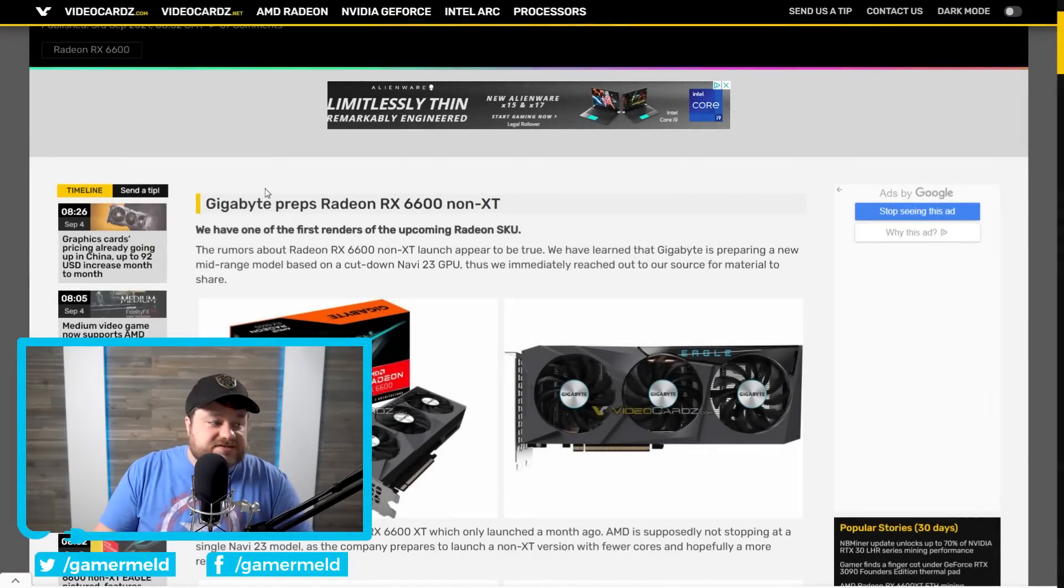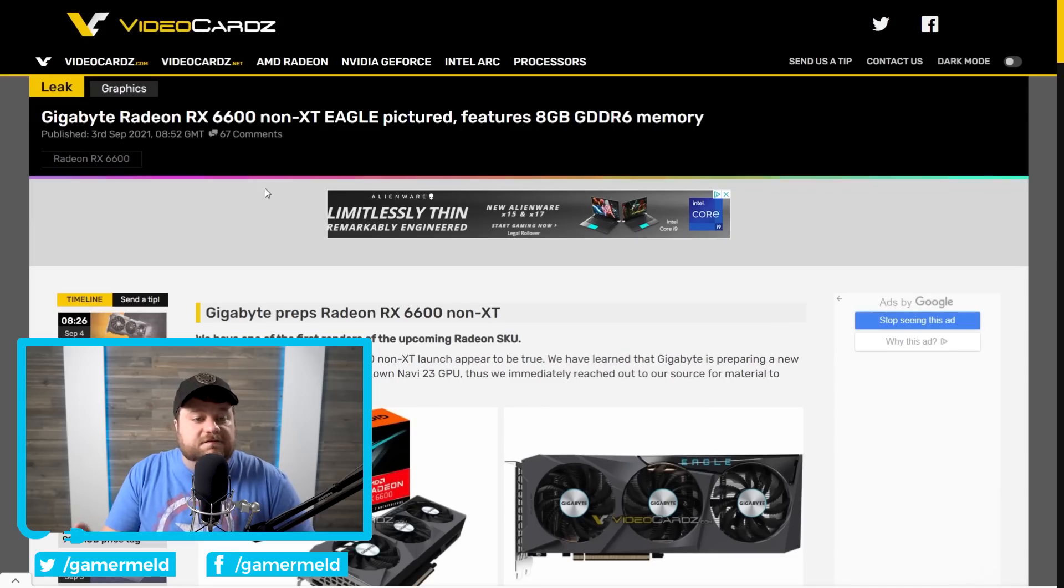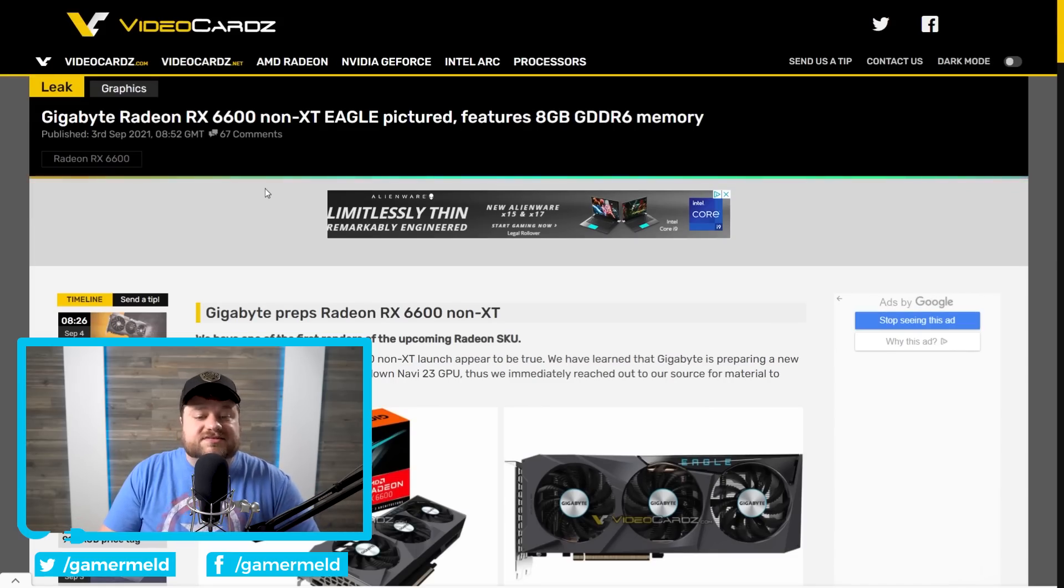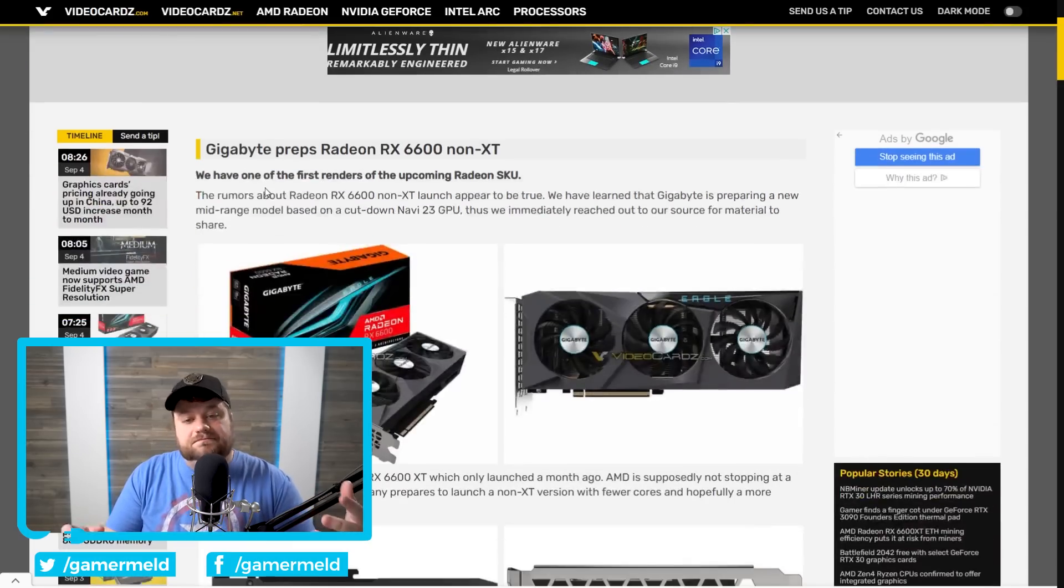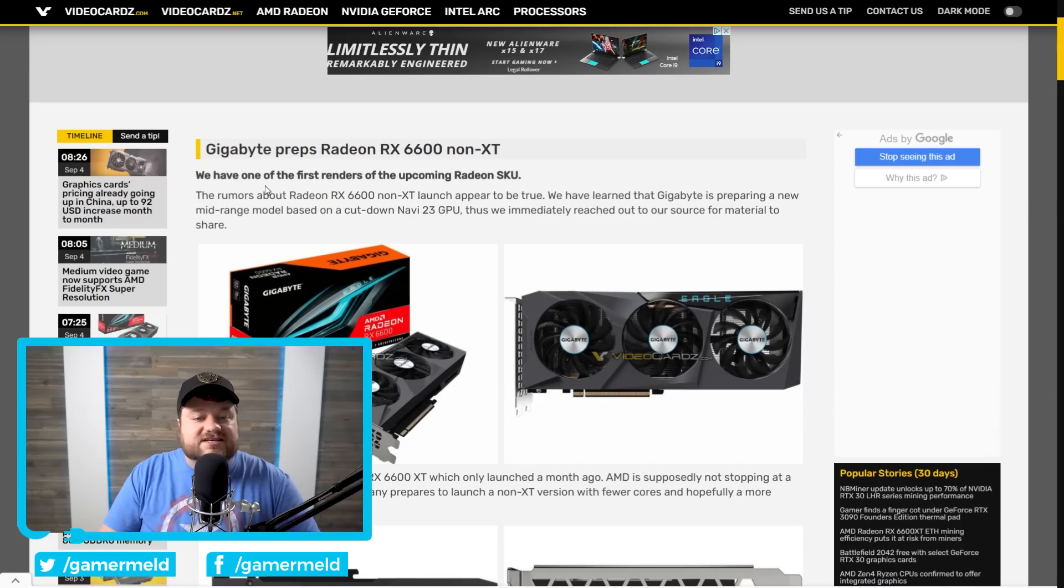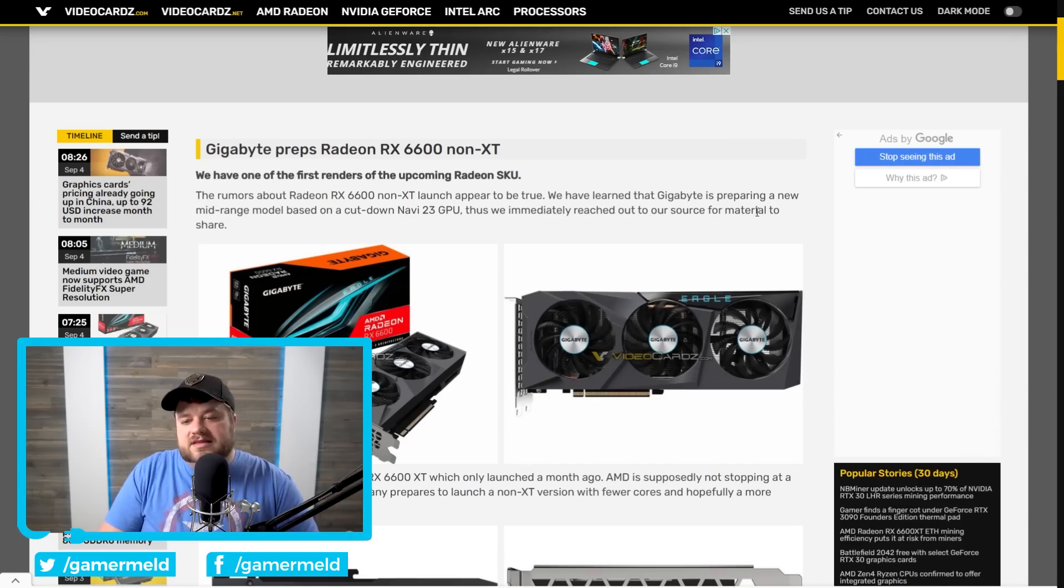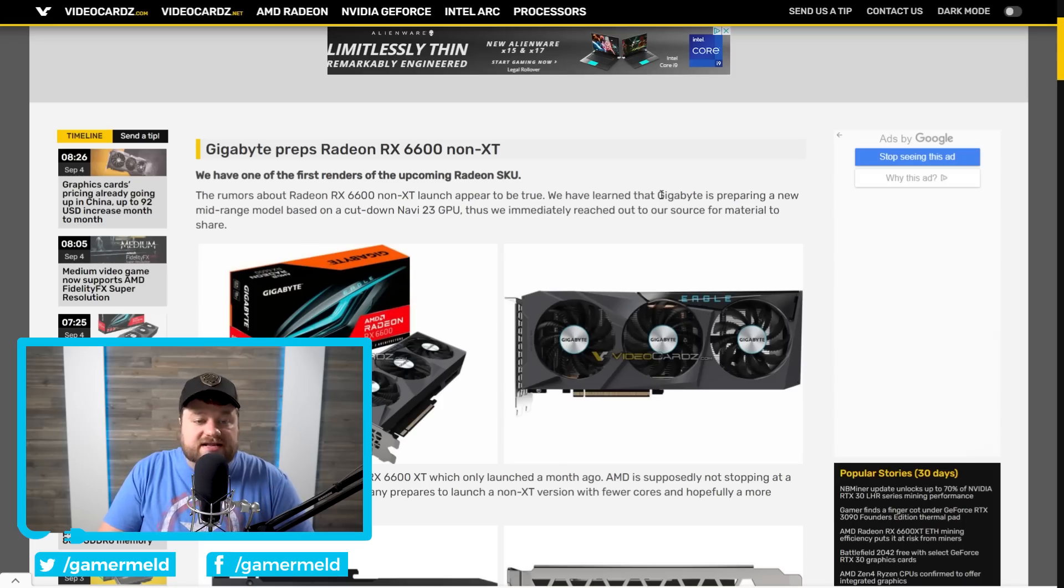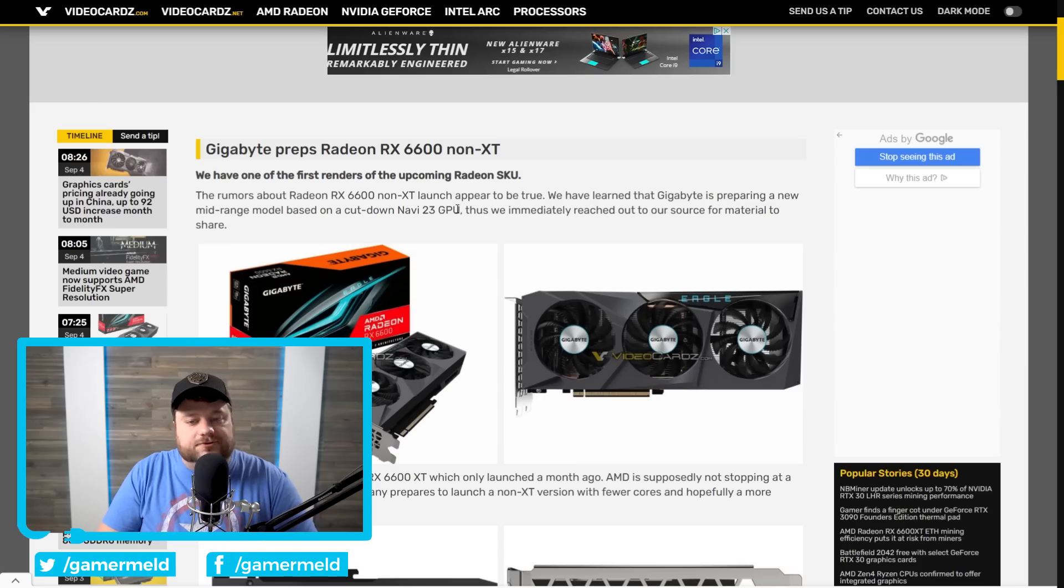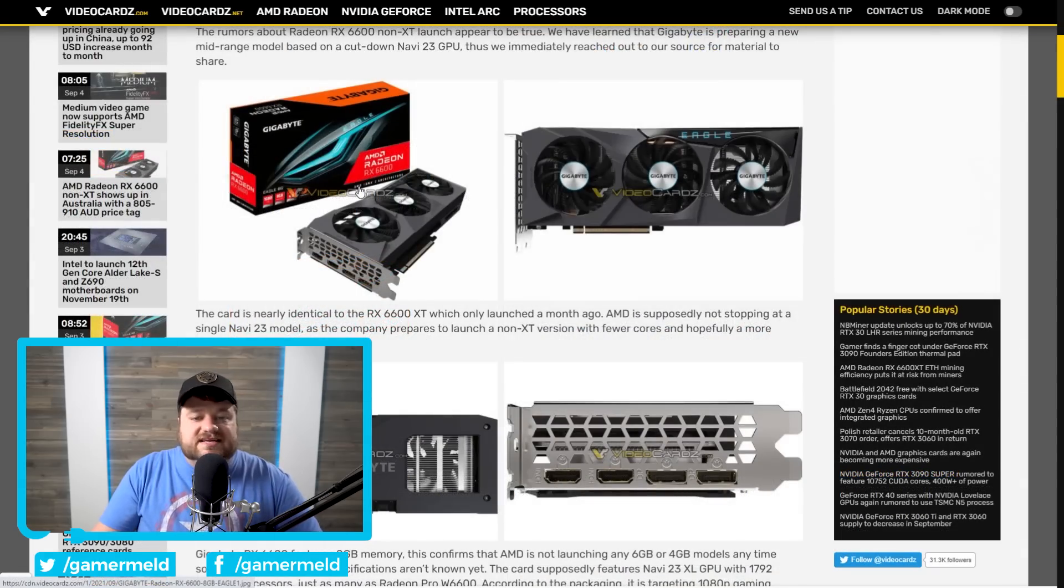Okay, it's news time. First up for today, VideoCardz shared in exclusive that basically they've heard the RX 6600 non-XT GPU is in fact coming. They actually learned that Gigabyte is preparing a new mid-range model based on a cut-down Navi 23 GPU.